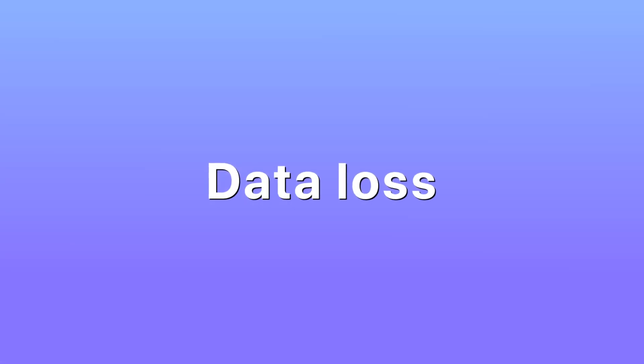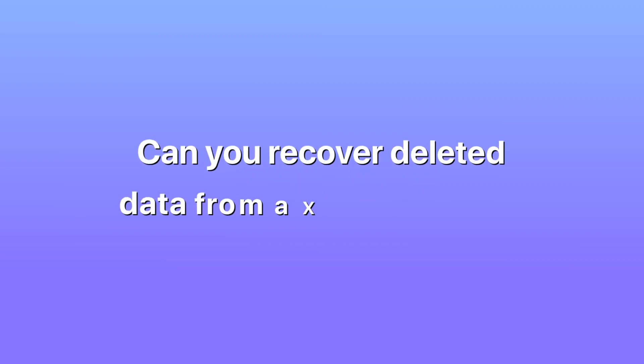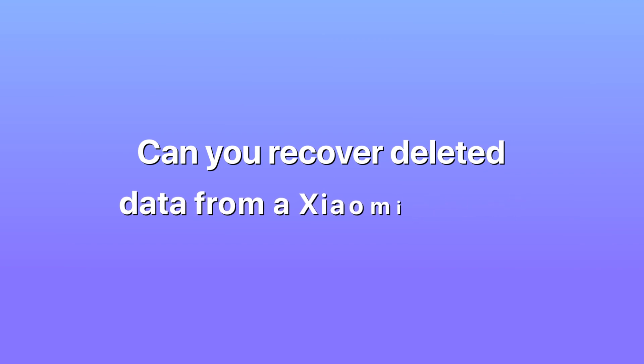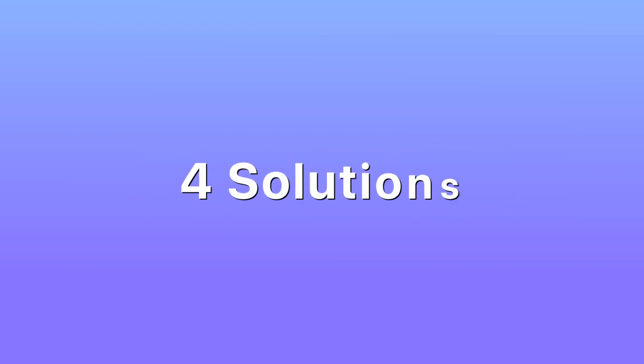Whether you're using a Xiaomi Redmi or Mi smartphone, or a Mi Pad, you are not exempt from experiencing data loss. It is caused by many things. The point is, can you recover deleted data from a Xiaomi phone? Luckily, when files are deleted, they are not completely erased but are instead stored in the internal memory. Here we will share four solutions to recover deleted files from Xiaomi.